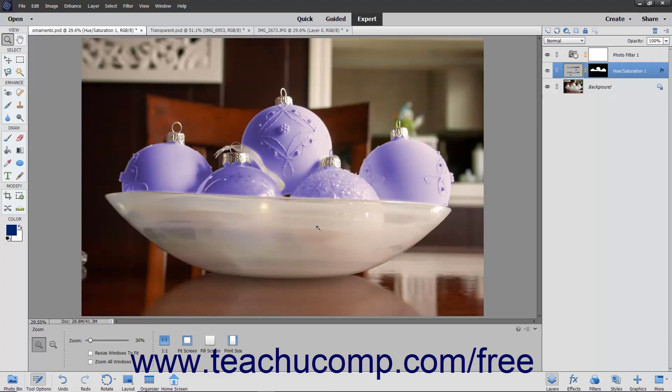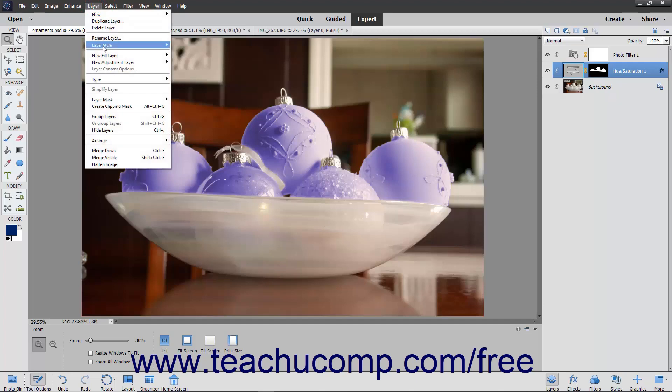To delete a selected layer's Layer Style, choose Layer Layer Style Clear Layer Style from the menu bar.